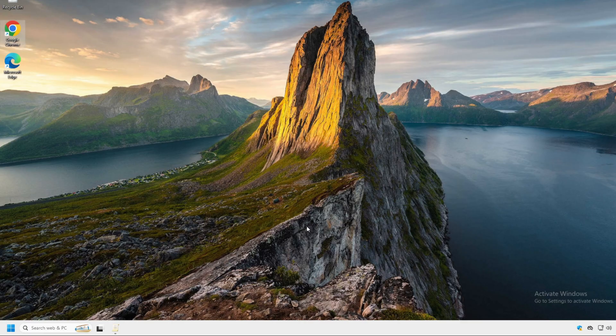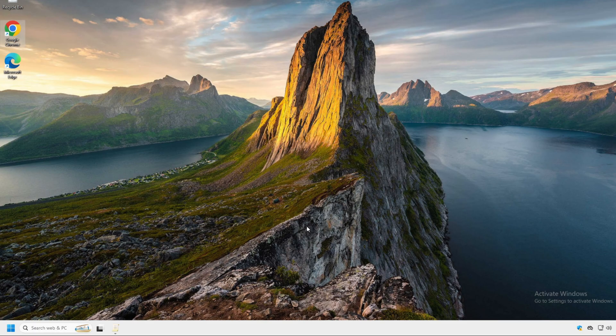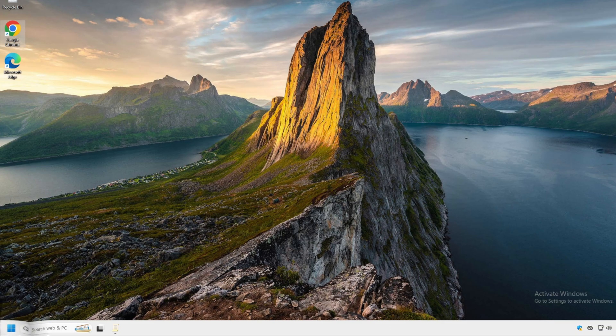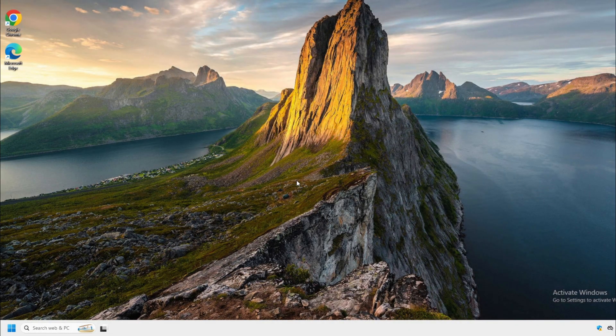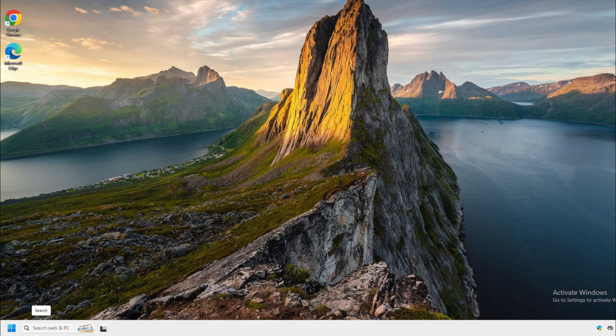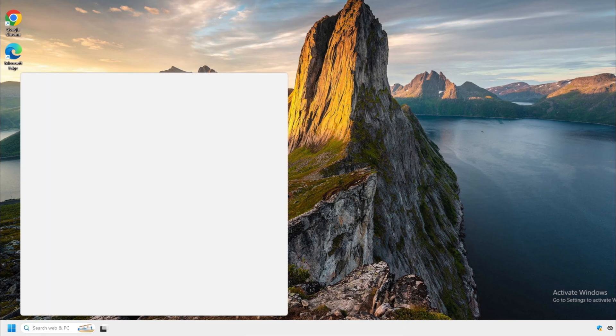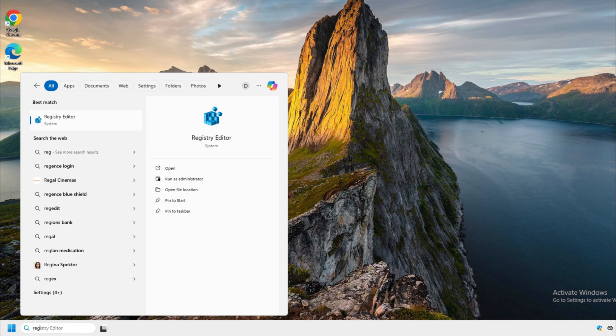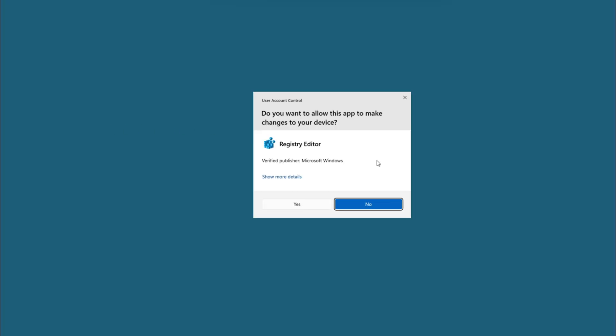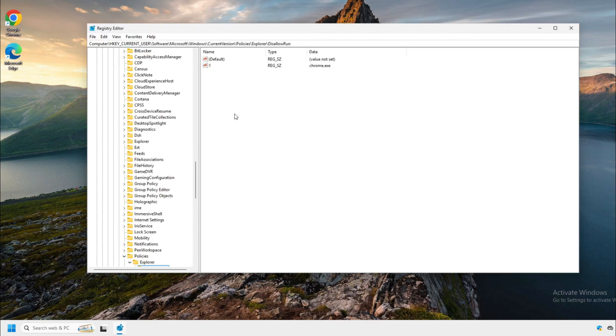OK, in the next step, I'm going to show home users how to block applications. So for all the home users, you're going to go down to your search and type regedit. Click on registry editor. Click yes.